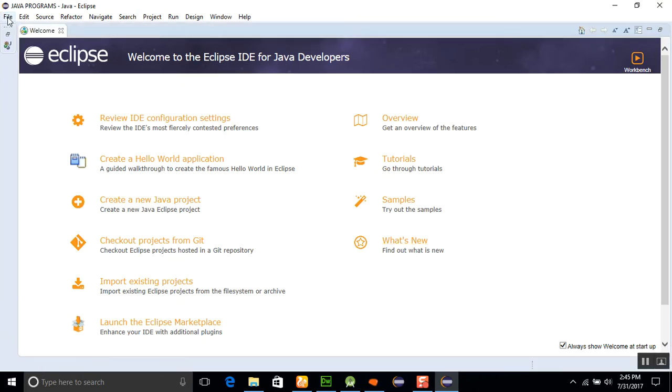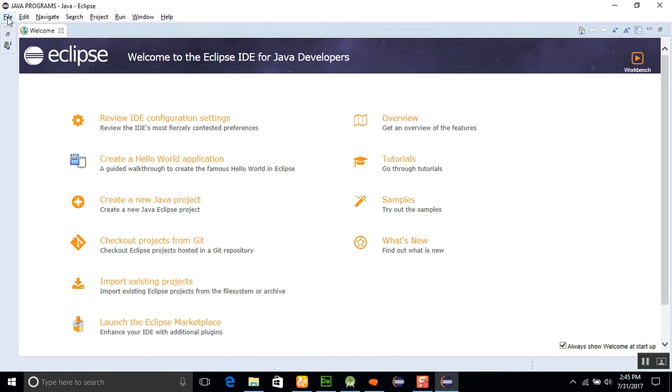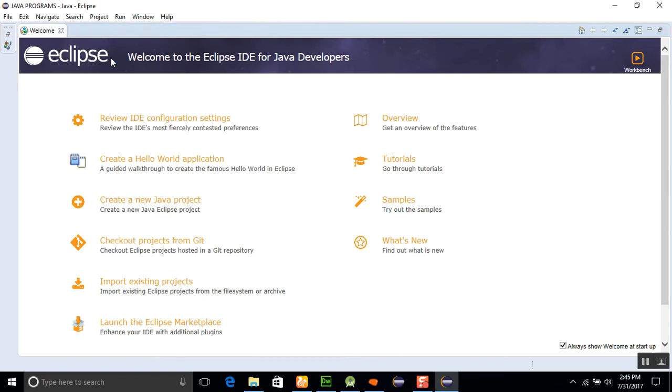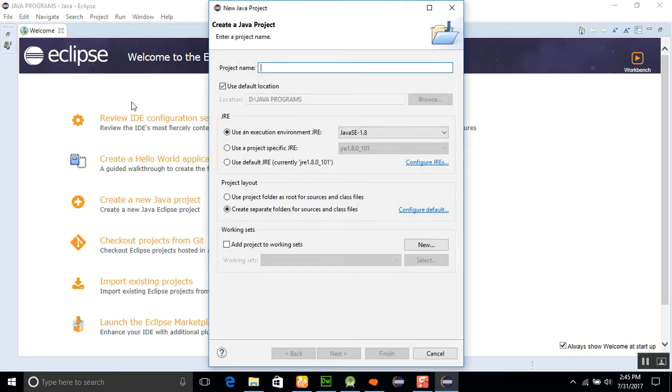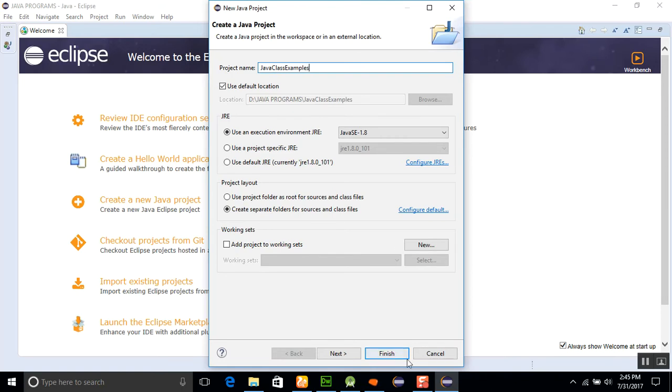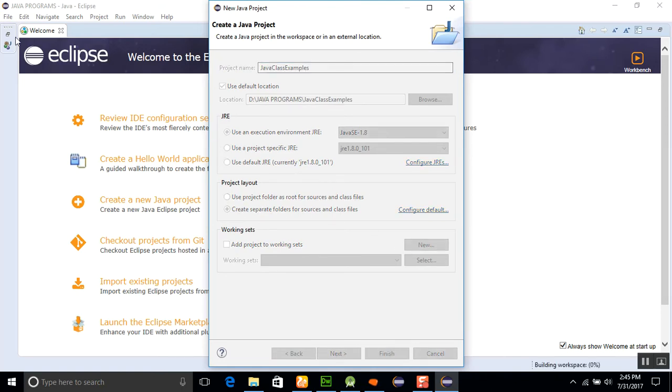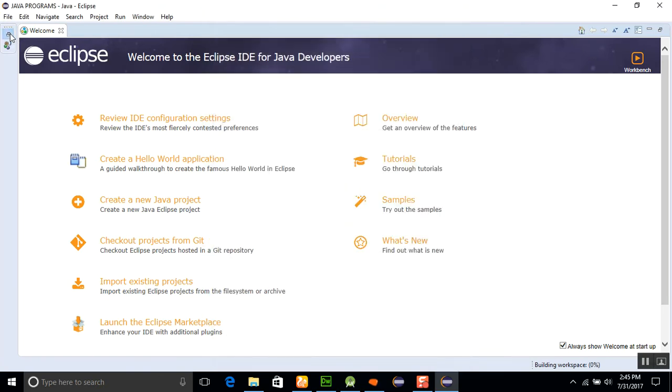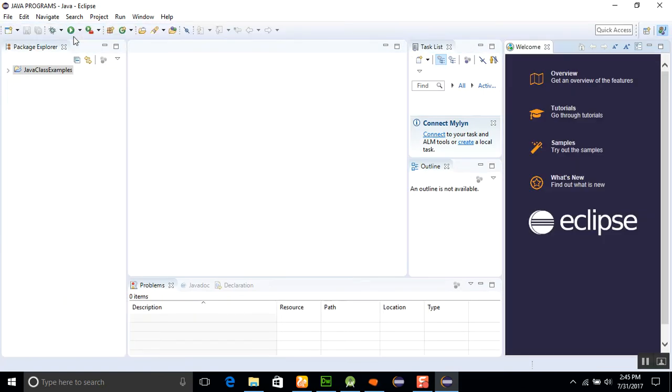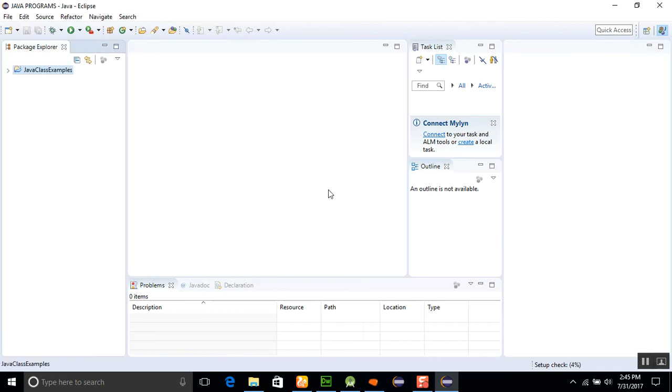File, New, and create a Java project. Here I will use the name Java Class Examples and just click on the Finish button. You can see that Java Class Examples is running here. I'll close this welcome message so my control will be bigger.